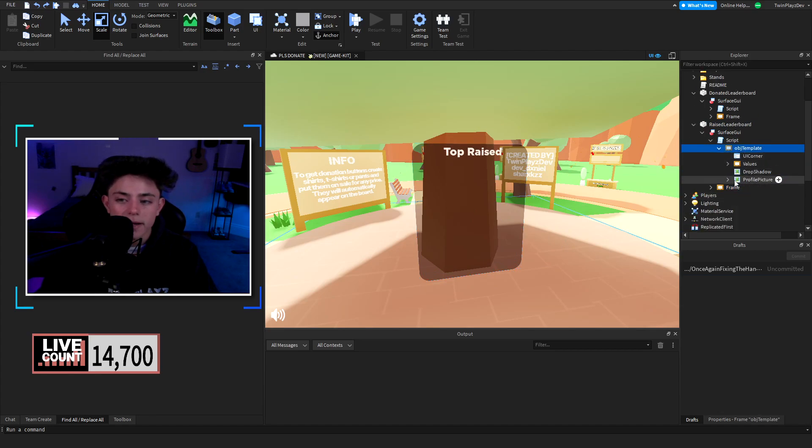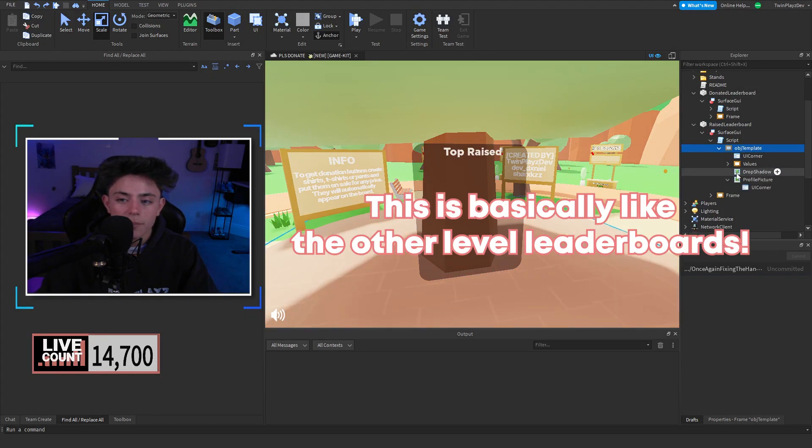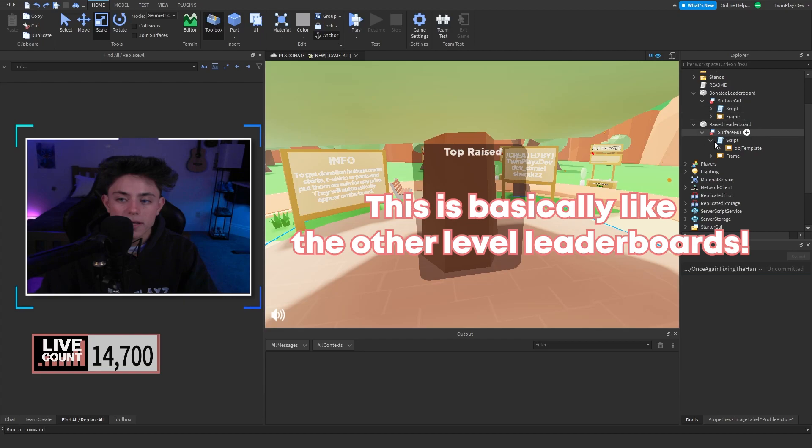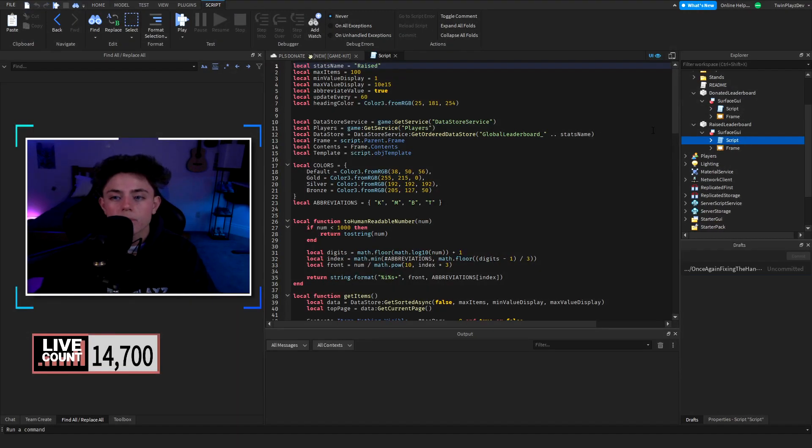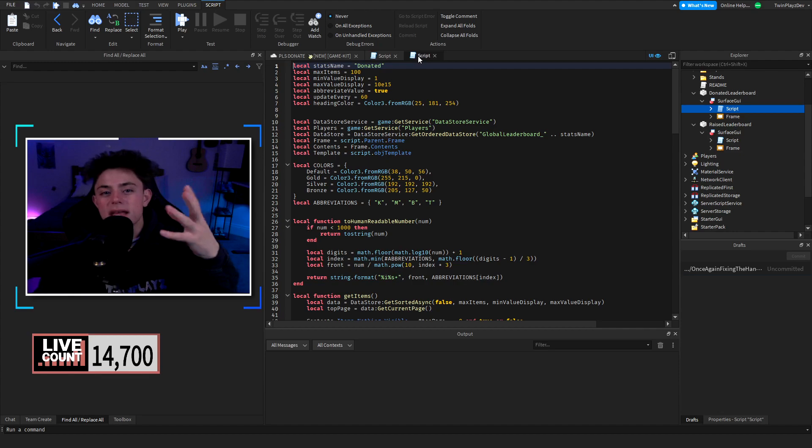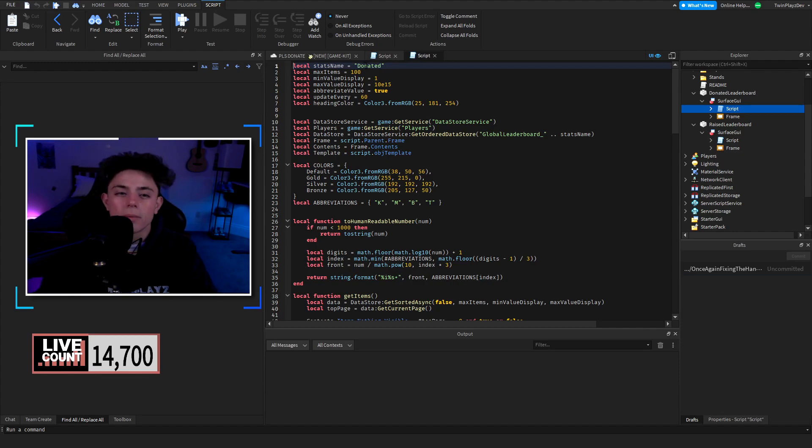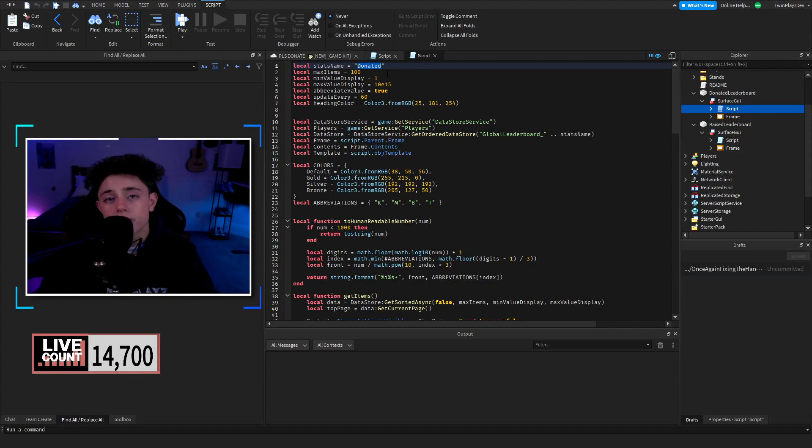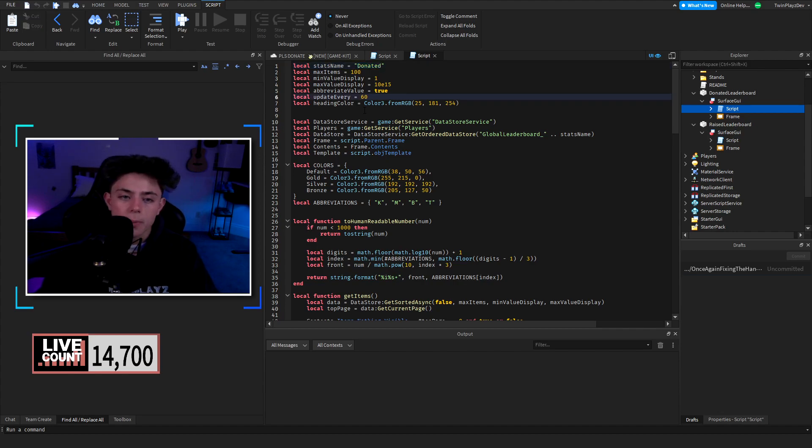There is template right here and profile picture and stuff like that. Inside these scripts we have a few things. These are all the same, they're basically the same script but we change the stat name to raised and donated. So if you have another stats name just change it right here.